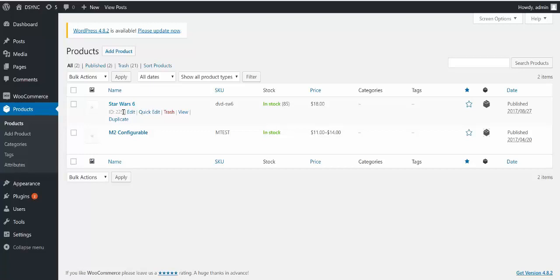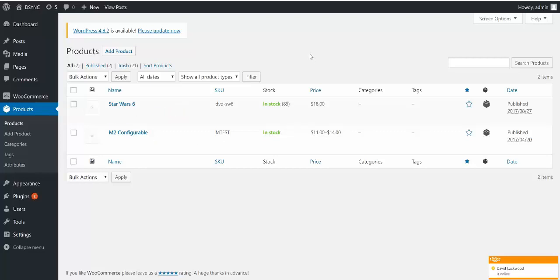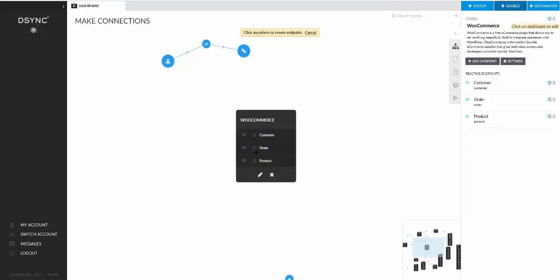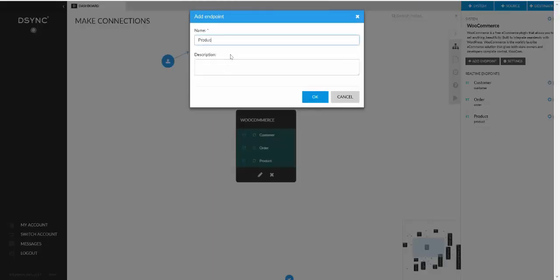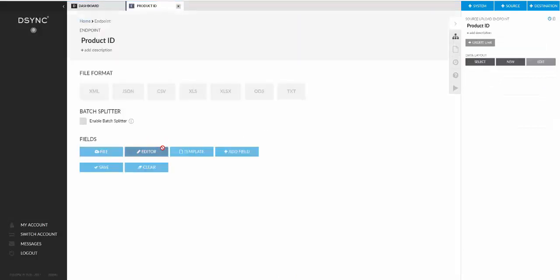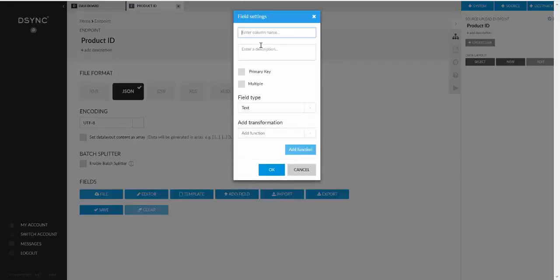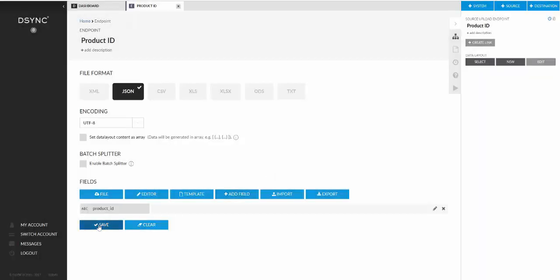We will assume that we have a file which have just the ID numbers, the product ID numbers in there. So in this case it's 225 and we need to call WooCommerce, get the additional details of the product ID and consolidate the data and send it off to a final destination. So first of all we need some source data which will hold the product ID for us. We'll create a simple upload in here. We'll have a JSON file with the product ID in it. We'll save that.